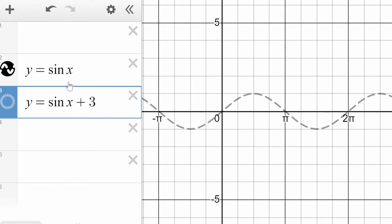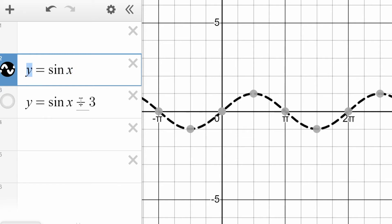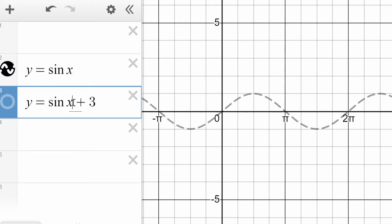What's going to happen here is, think about any point on this curve, like this one. That point right there — pi over two — the sine is one. You put pi over two in here and you get one. If you think through what's going to happen in the new equation, you put pi over two in here. This is one, but now you're adding three to it, so you're going to get a result of four.